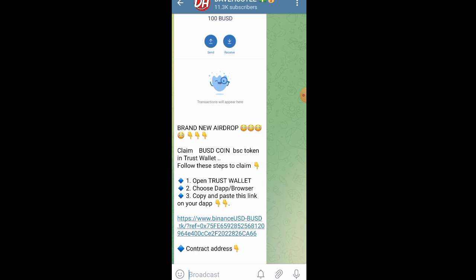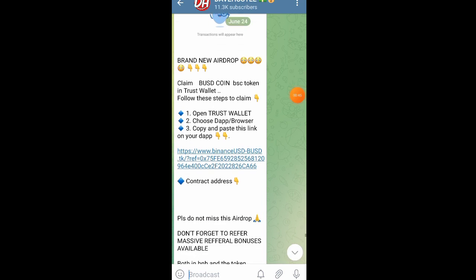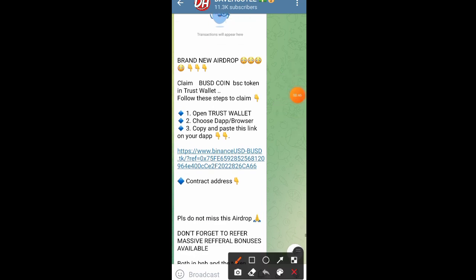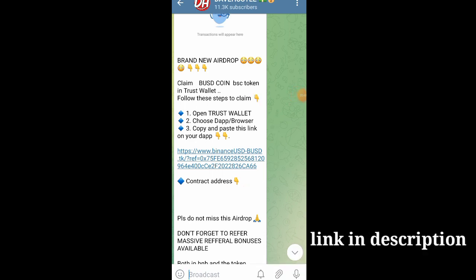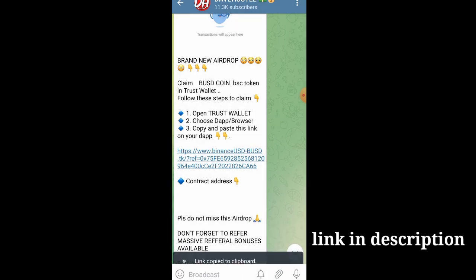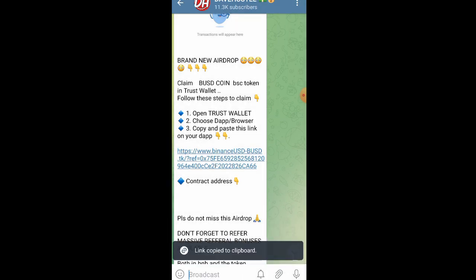First thing is that you are going to click the link in the description, and then go ahead and copy out the link which is being provided for you either in the description or on that particular page. Just long press on it and click copy.